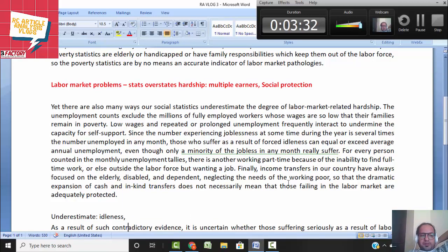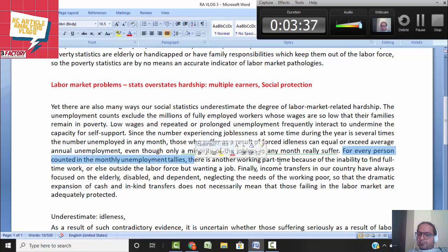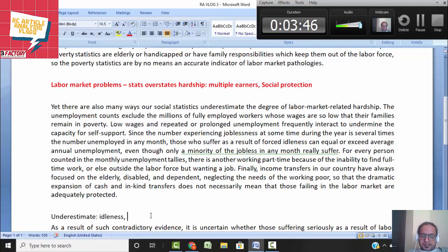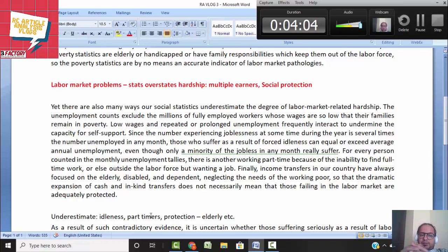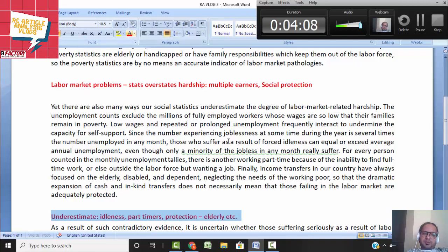Further, for every person counted in the monthly unemployment tallies there is someone working part-time because there is no full-time work available, or someone who wants a job but isn't counted. Additionally, income transfer protection is typically for the elderly or disabled, not for the working poor who are not getting adequate protection.